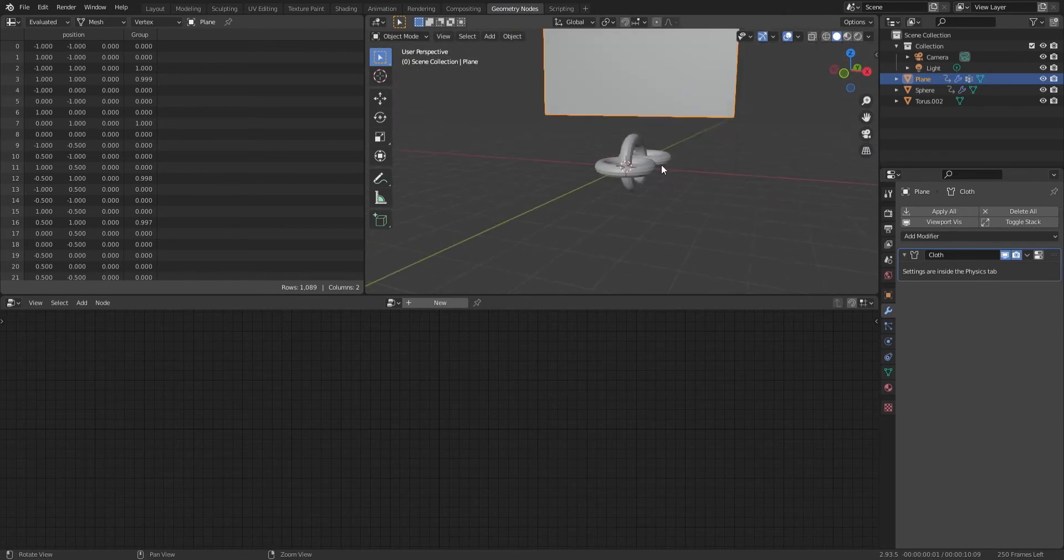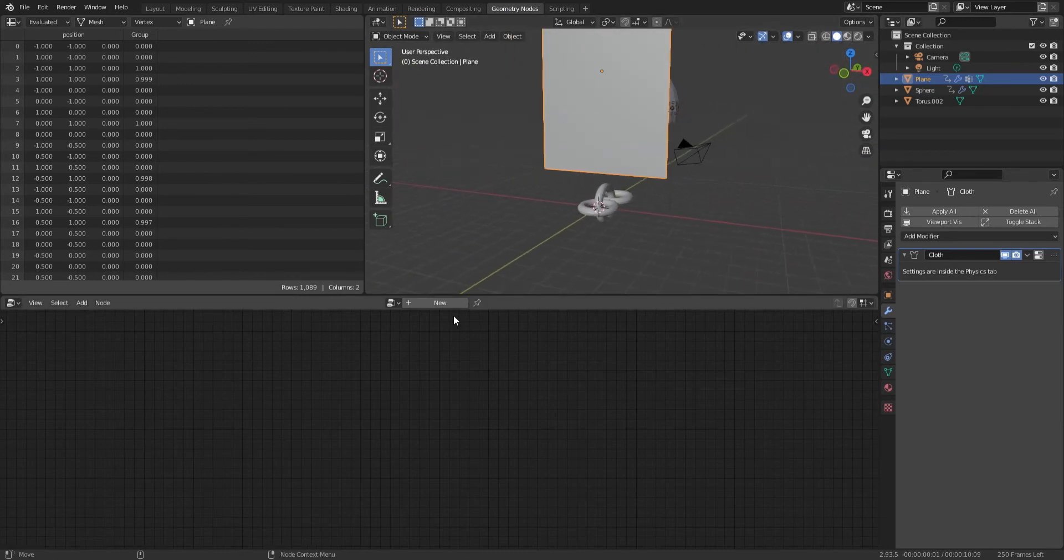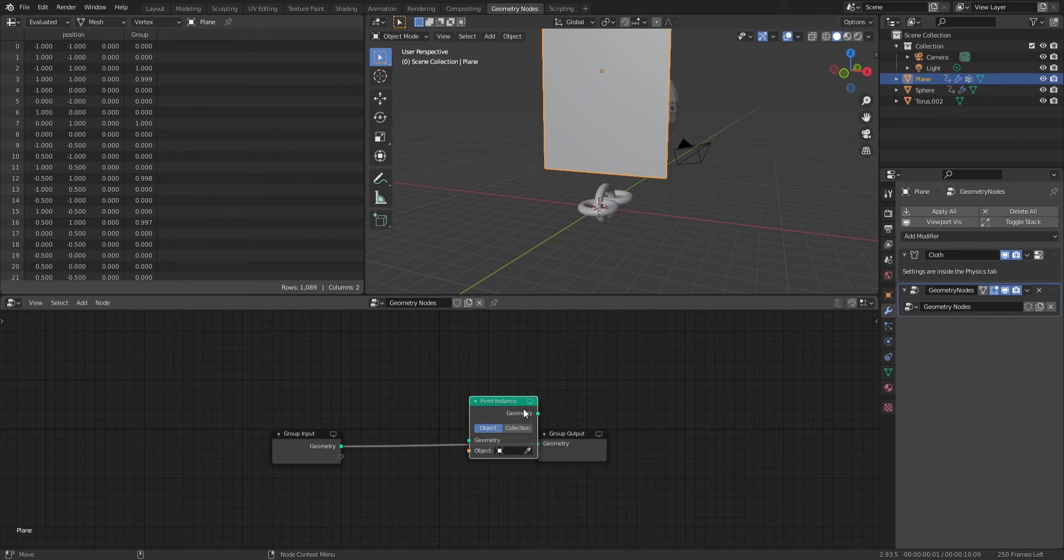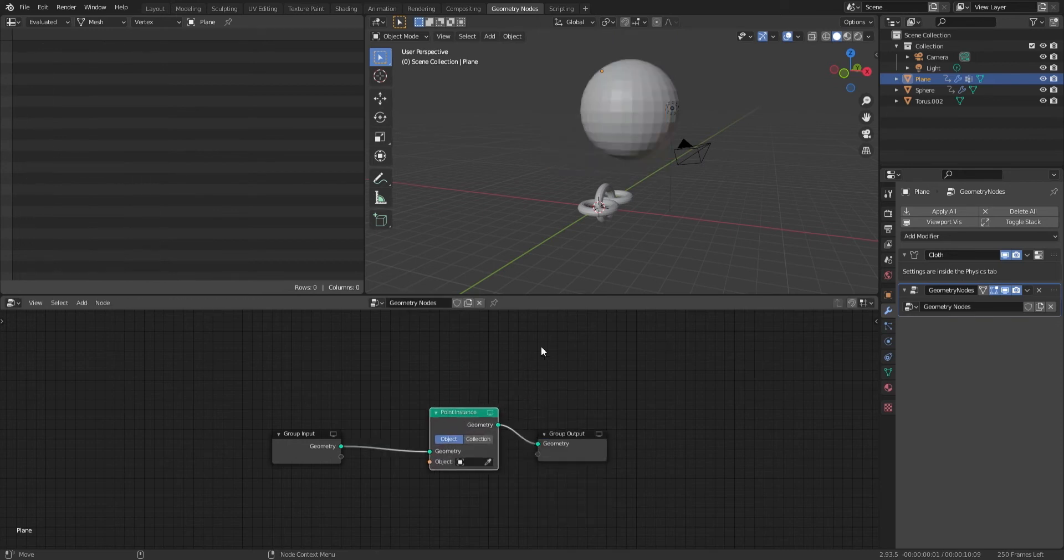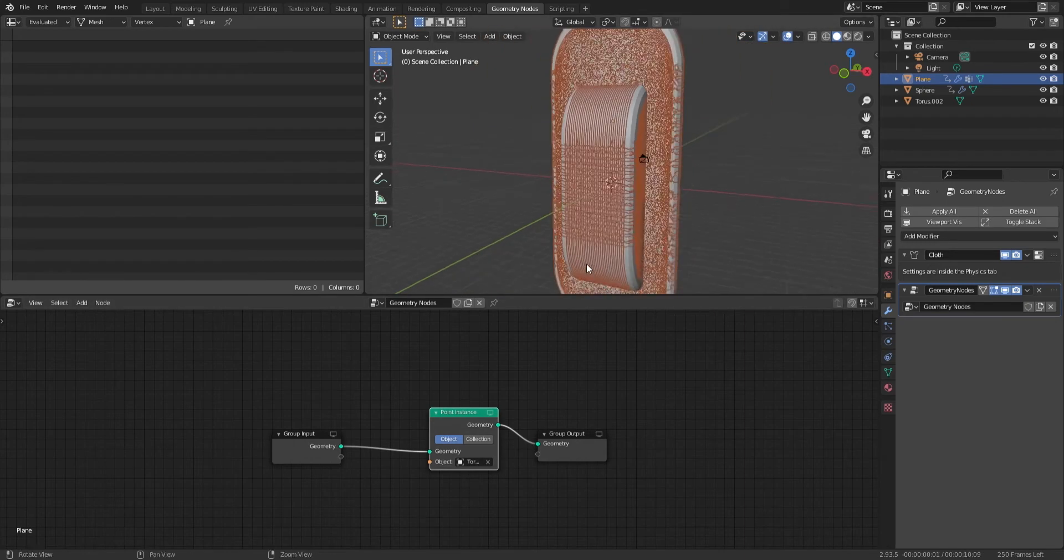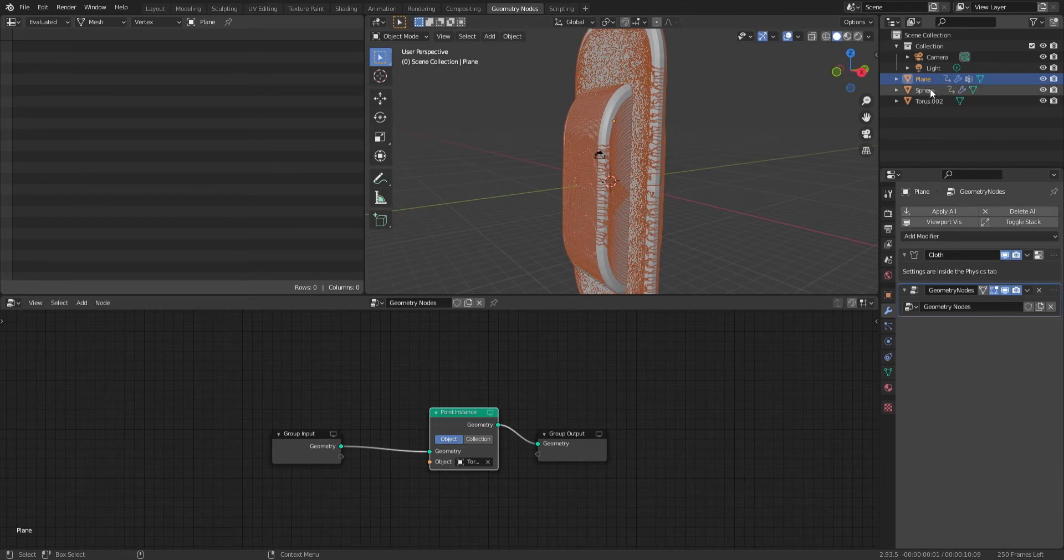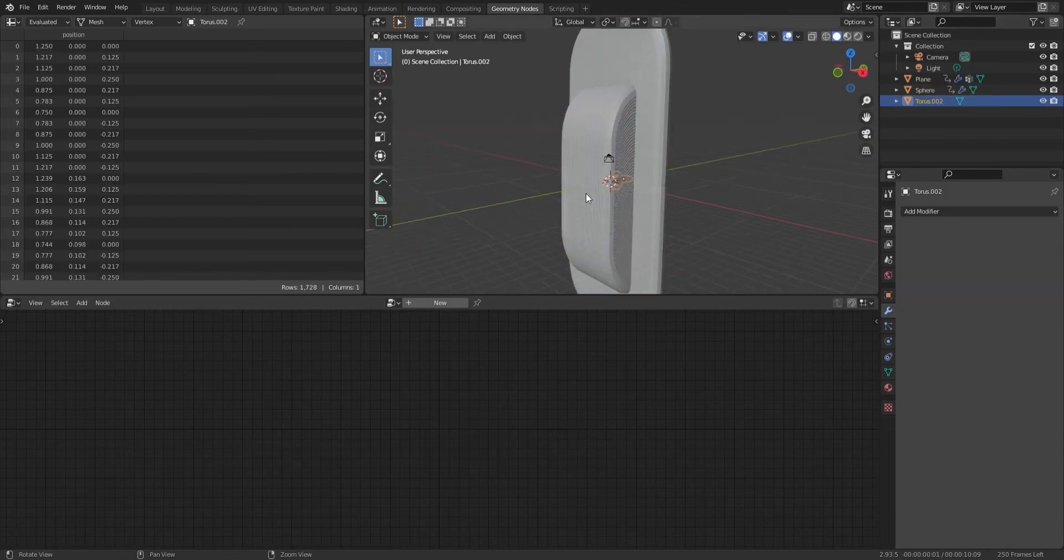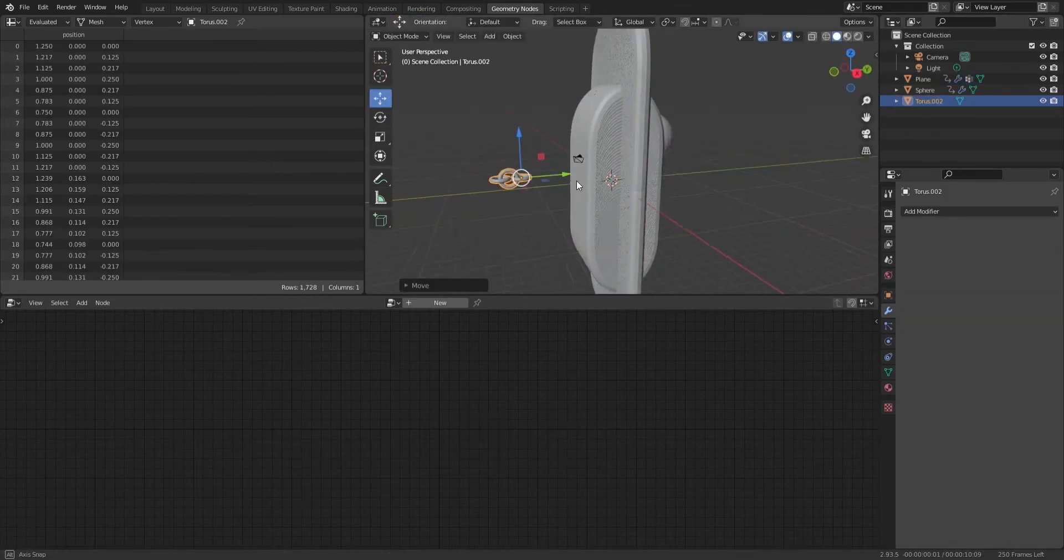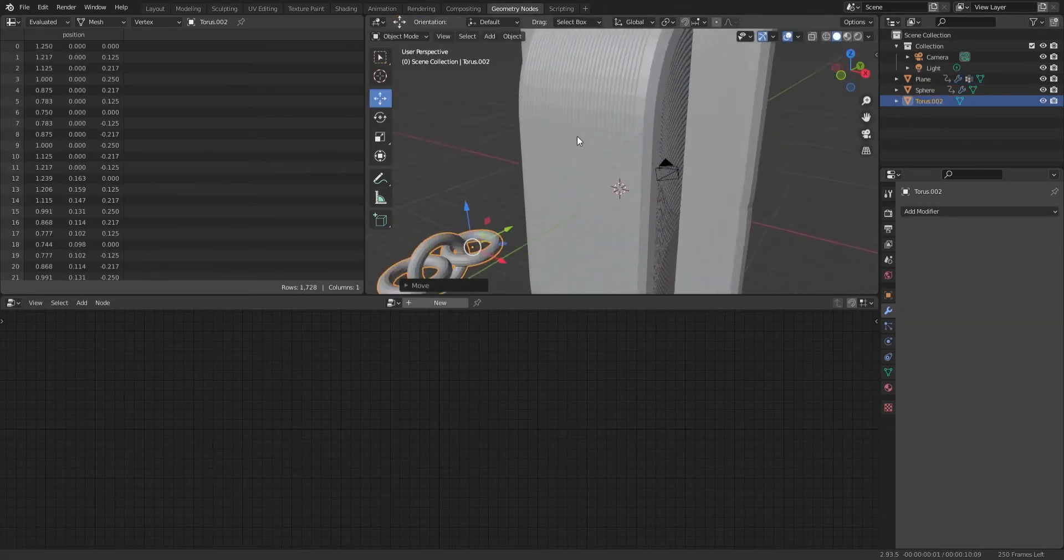For that, I'm going to go to geometry nodes. In the geometry nodes, you just basically create it there - point instance. We're going to be instancing that shape across the points. If I click on that, it should appear there. Obviously that does not look right.